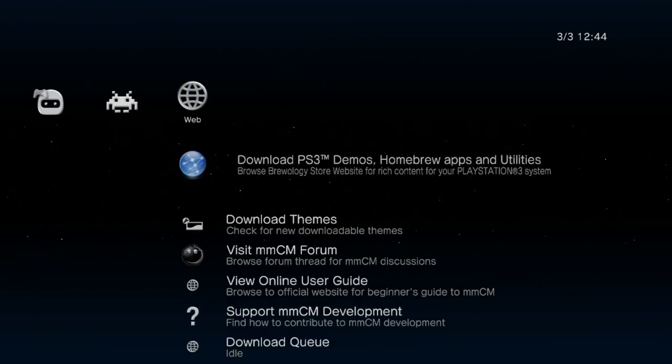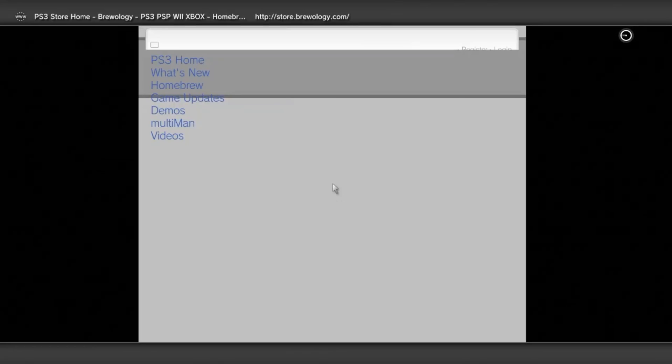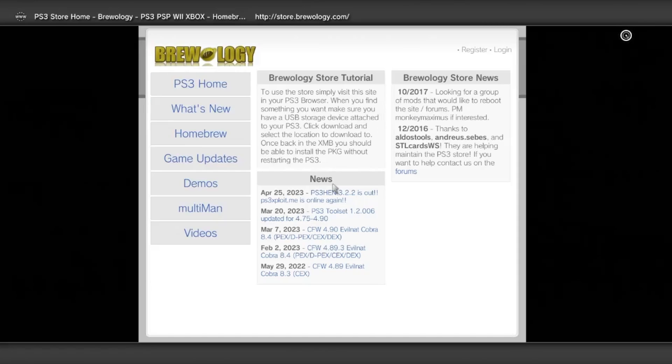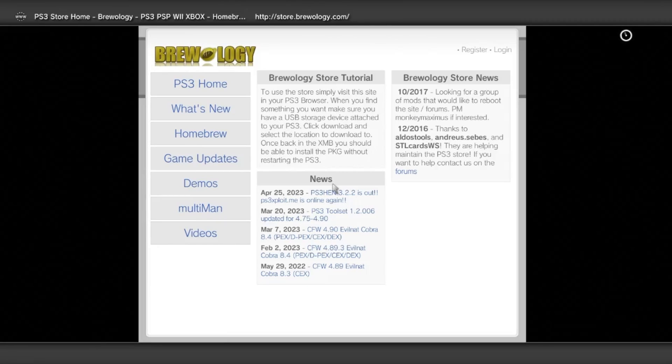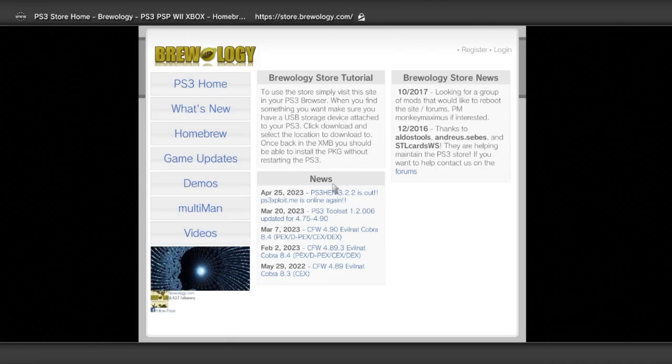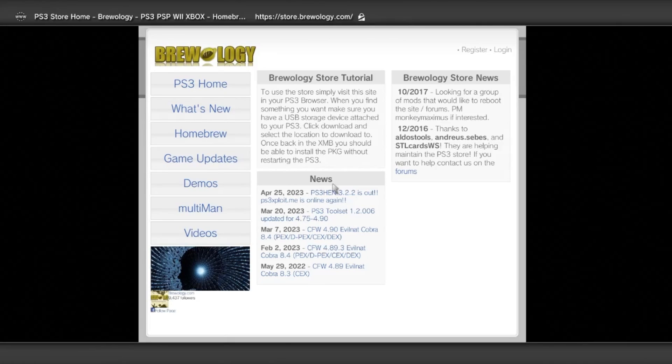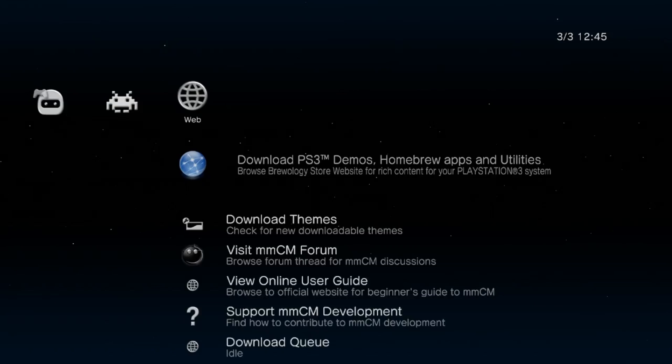Starting with the web column, this is where you'll be able to download other homebrew apps and other stuff that you can find on the Brewology website. Installing homebrew apps this way won't require a USB, however you will need another homebrew app called HPR Network that will essentially add a plugin to your web browser that allows for downloading of pretty much anything.